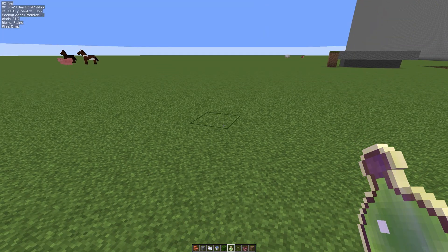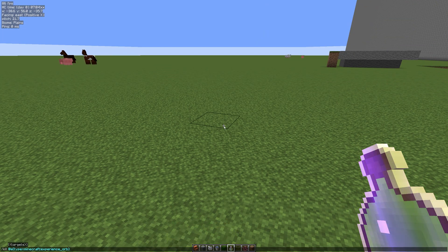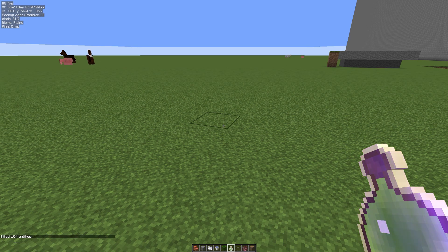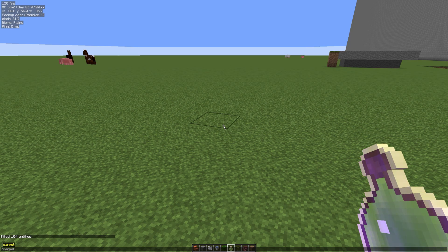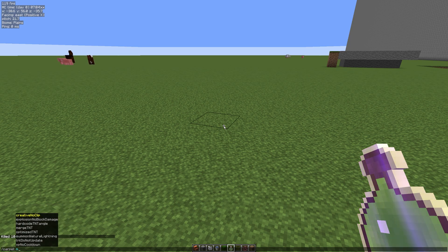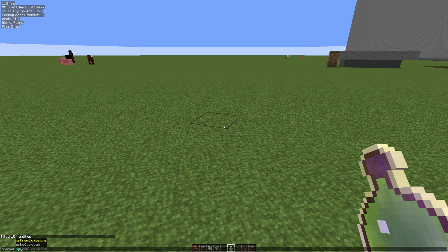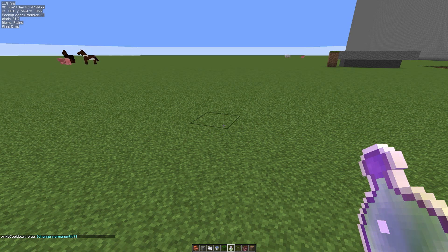What we do is we hit the T key. I'm going to kill all those XP orbs for now. Hit the T key, we do forward slash carpet, and we can hit the tab key to auto fill it in. Then we do space and then xp no cooldown. We can use the tab key to auto fill it. We're going to set that to true.